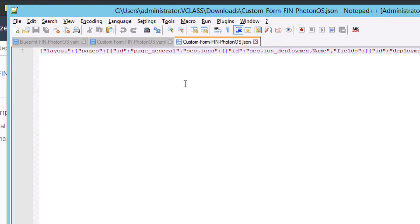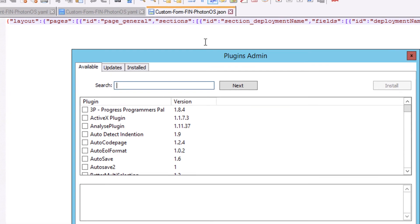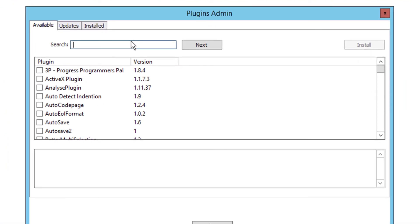To do so, I'm going to go to Plugins, Plugins Admin. And in here, there are lots of available plugins, but one that will do the trick for me is called JS Tool.